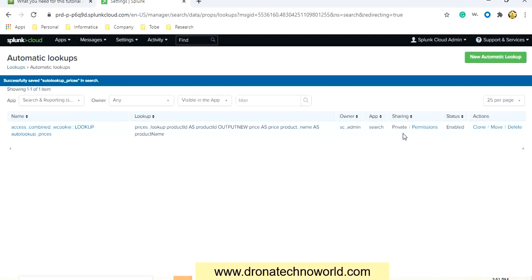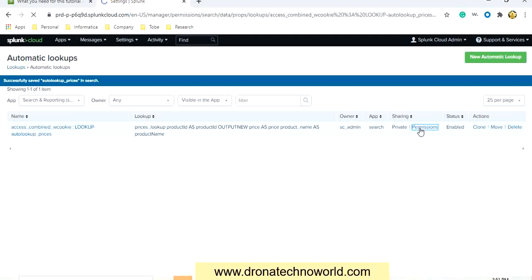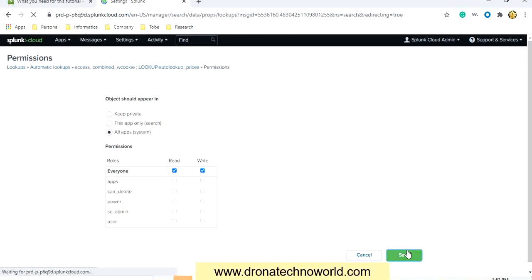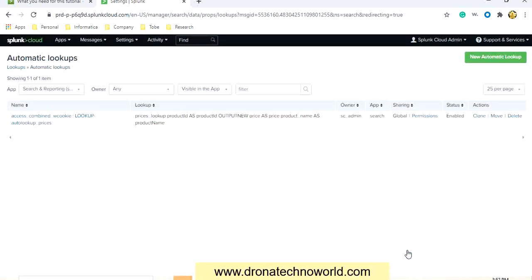Let's make this source also global by changing the permissions. We'll set it for All Applications — Everyone Read, Everyone Write — and save it. So these are the basic requirements we have to satisfy before using lookups.